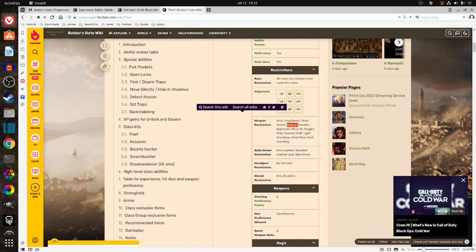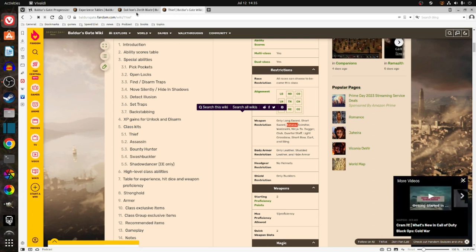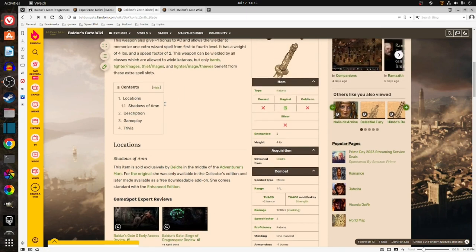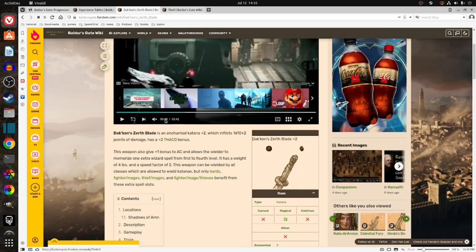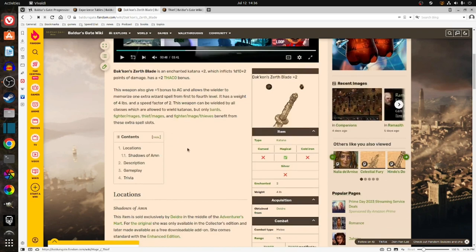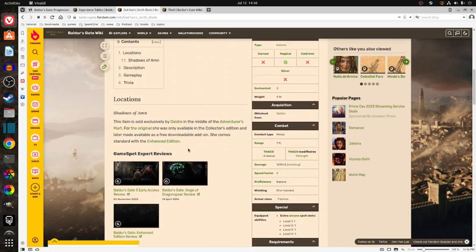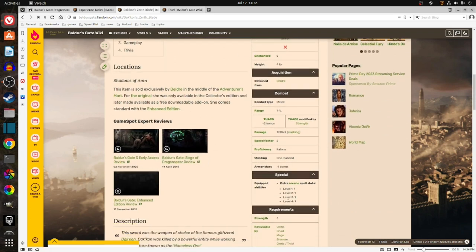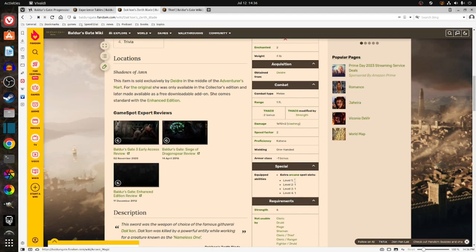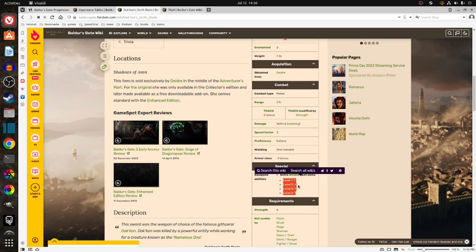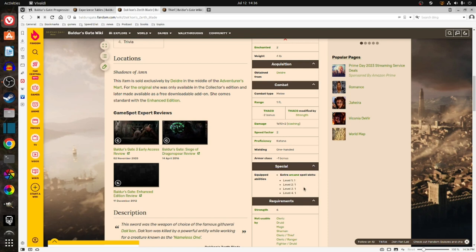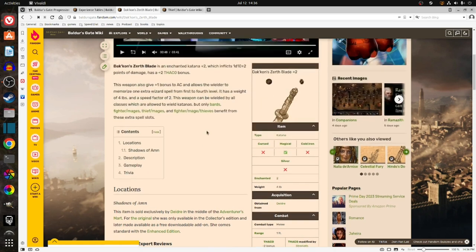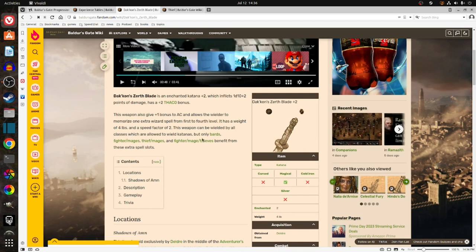In particular, as a Thief, I could use a katana. A katana will let me use, for example, Daikon Xurth's Blade, which would give me one armor class bonus and help me increase the amount of wizard spells, an extra spell for level 1, 2, 3, and 4. And it's a plus 2 weapon.